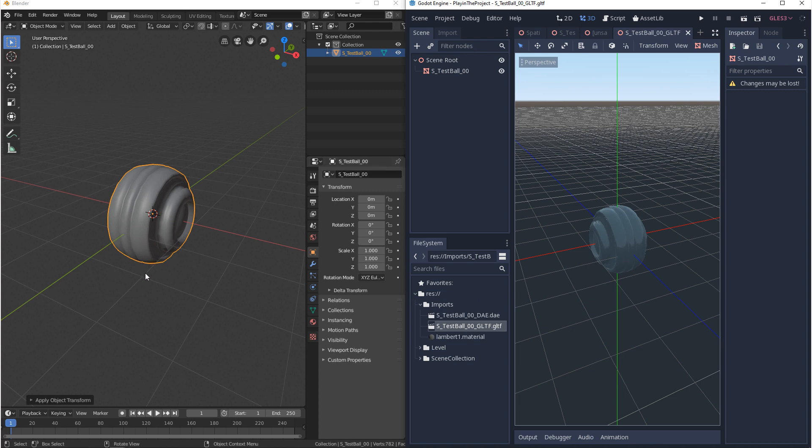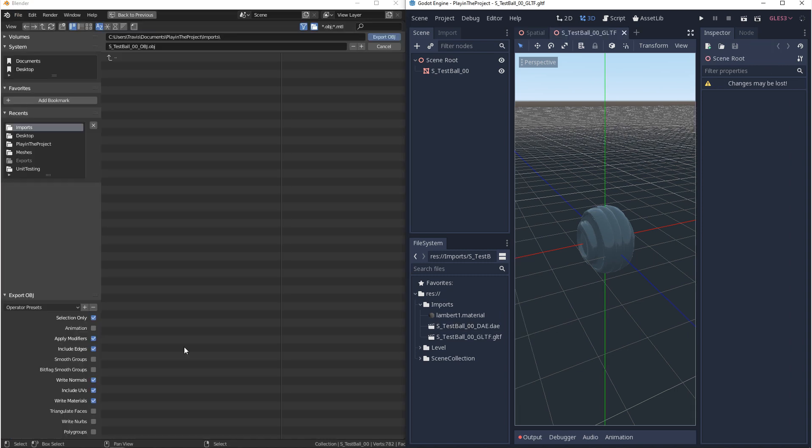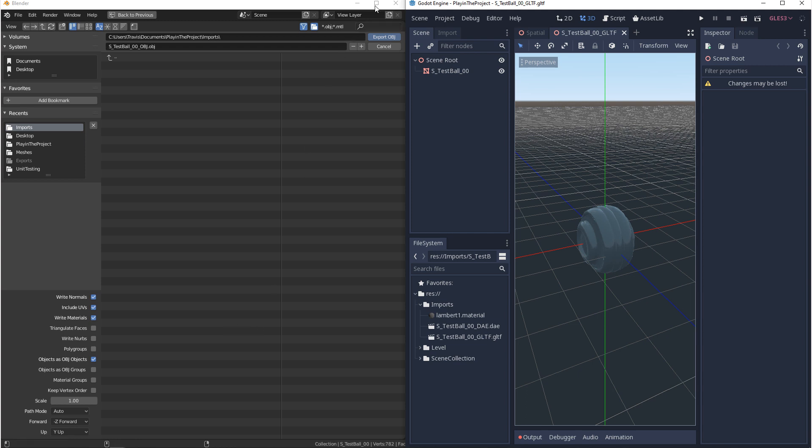And now the last file type we want to export is OBJ. So we go to file export OBJ. Now with the OBJ export settings we want to make sure we have selection only turned on, animation turned off, and apply modifiers turned on. And then if we scroll down we want to make sure that the scale factor is set to 1 and that the forward axis is Z and that the up is Y. And then we can export.